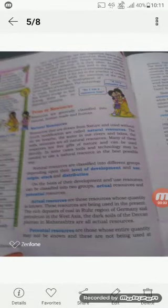Good morning students, welcome back in the next session of Social Studies class 8th, first chapter of Geography.